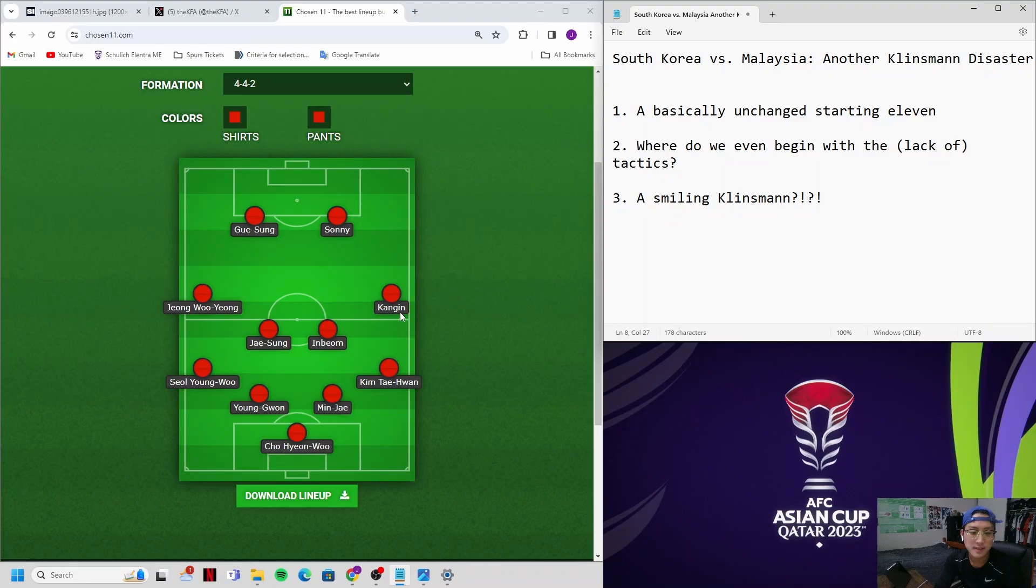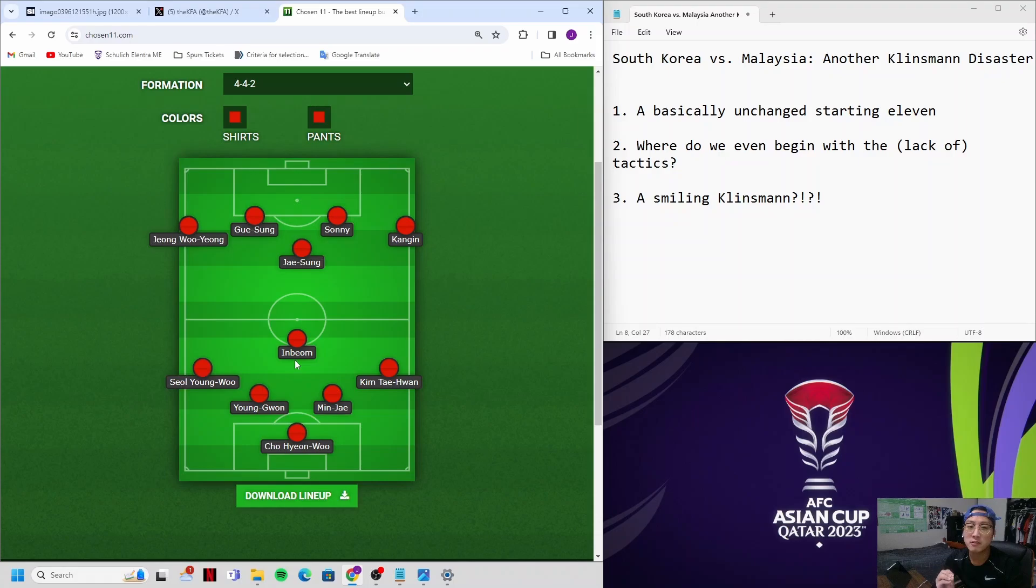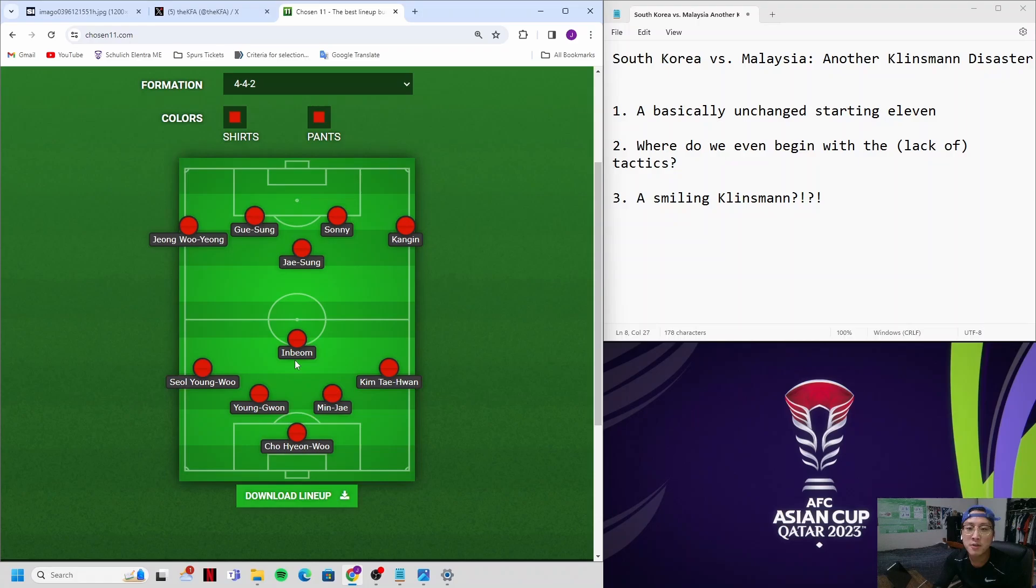4-4-2 basically becomes a 4-2-4 for us. Jung Woo-young and Lee Kang-in play super high. And honestly, even Lee Jae-sung is asked to help out the forwards. So what does that leave? That leaves Hwang In-bum as the only cover for this back four. And Hwang In-bum was on a yellow. If he got another yellow card, he would miss the next match. And he is one of the most important players and definitely the best midfielder on this team. What are you thinking, Jurgen Klinsmann?